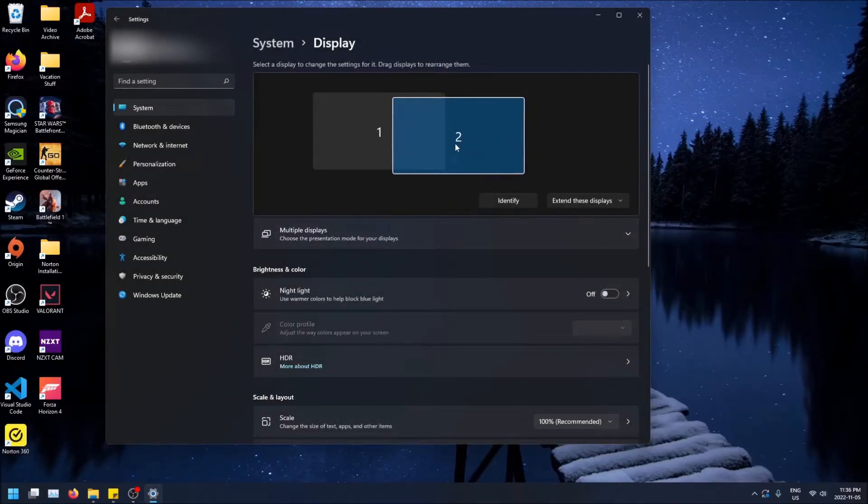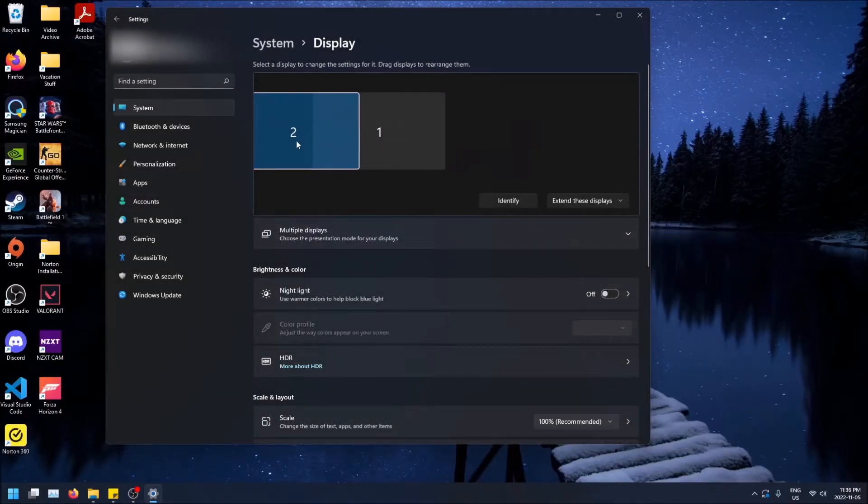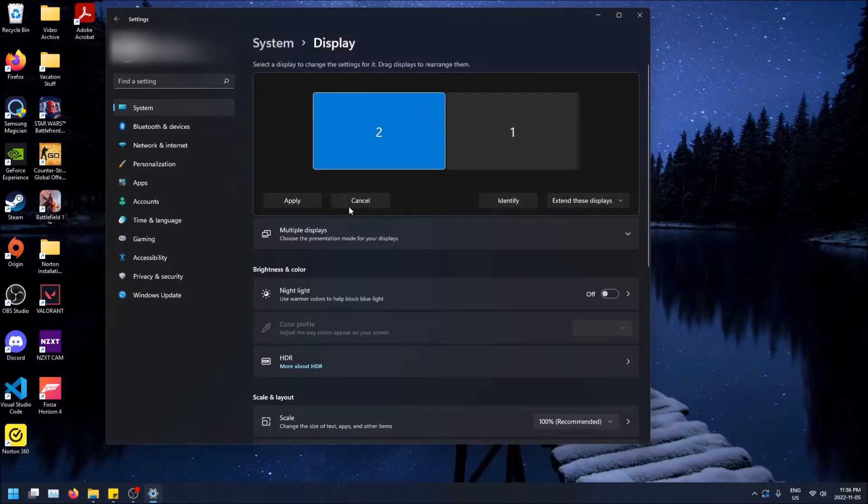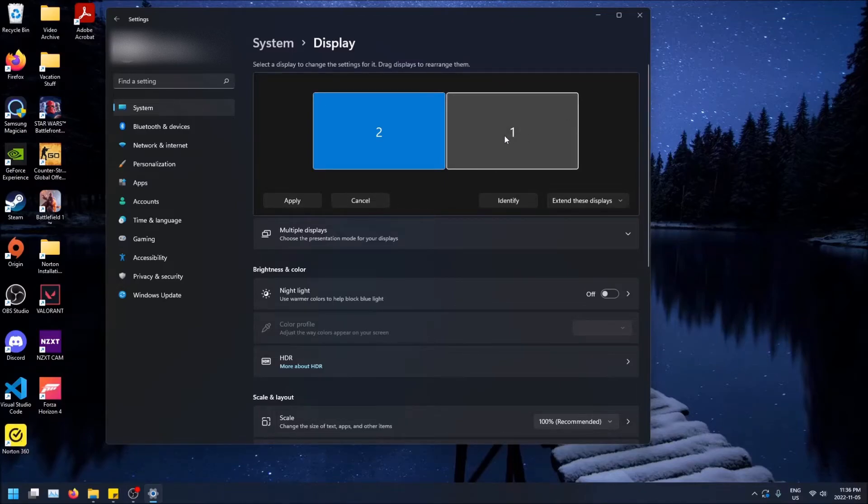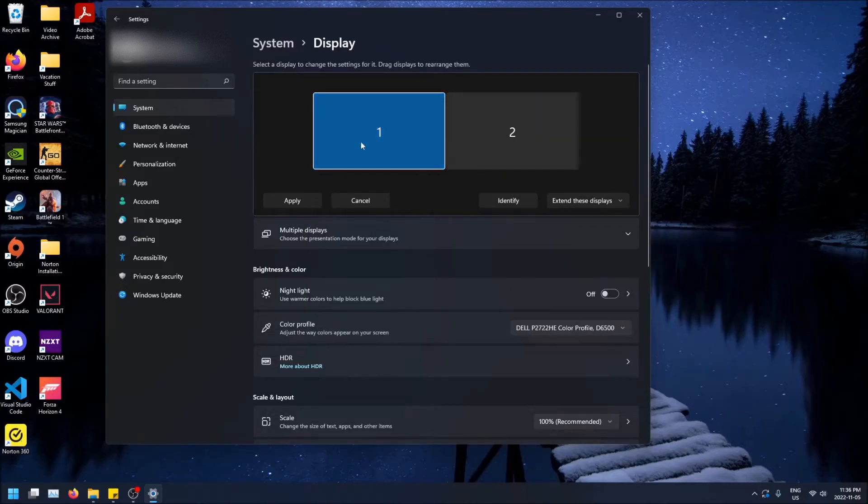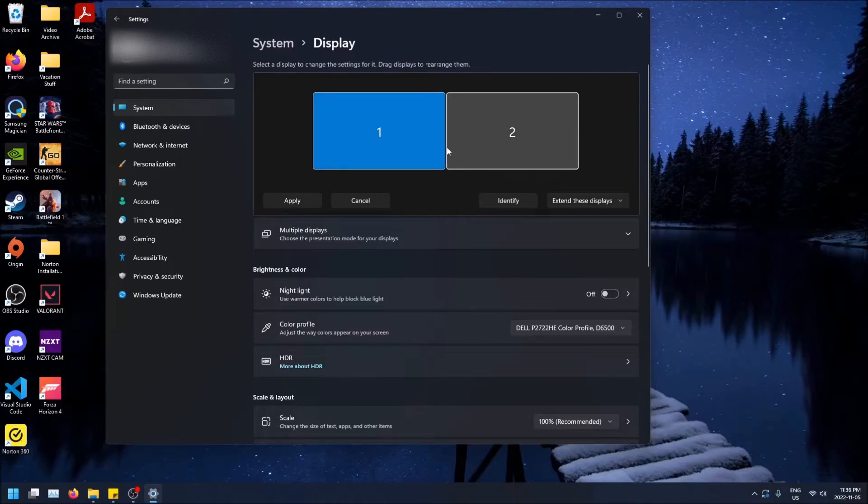And there's one thing you can also do. You can drag the monitors around. And if you click apply, this will change the way you drag things onto your extended displays. Windows could tell already what my displays are set up as. So it knew off the bat it was correct. So I don't have to do that.